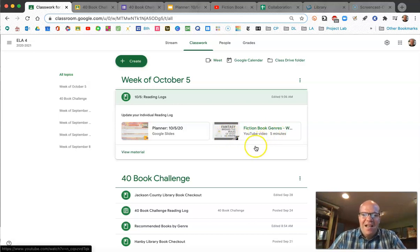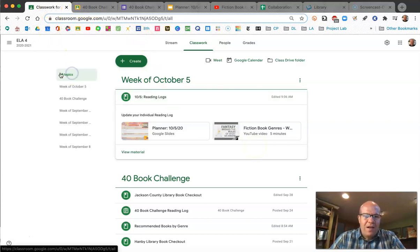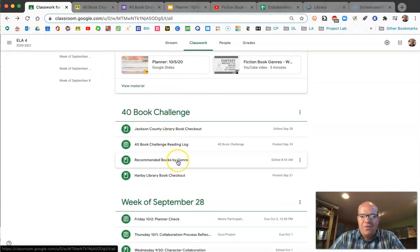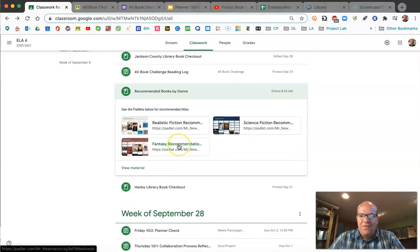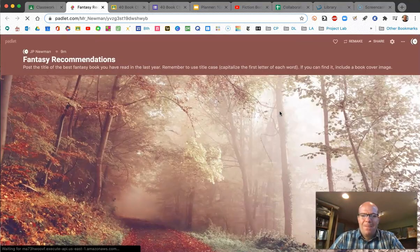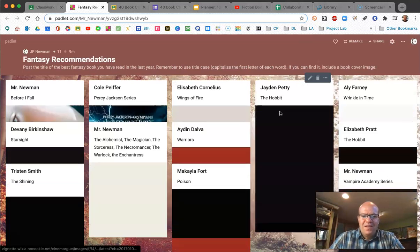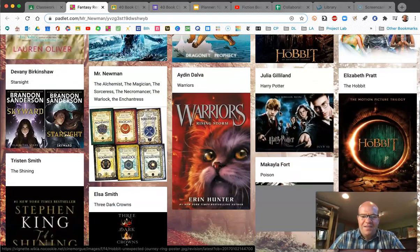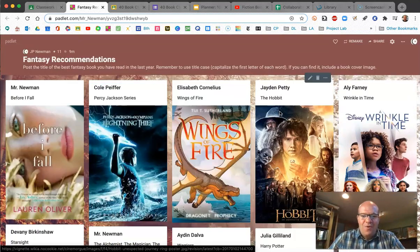With that said, we're going back into Google Classroom. We're going down to the 40 Book Challenge, and in here there are recommended books by genre. You'll see one that's called 'Fantasy Recommendations' — would you click to open that please? When you do, you'll see something that looks like this — these are recommendations from people throughout different classes. What I'd like you to do is add yours to it.